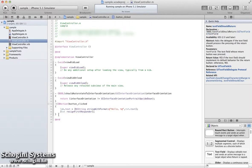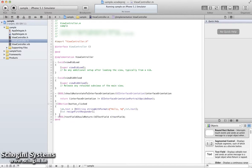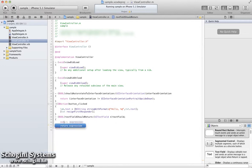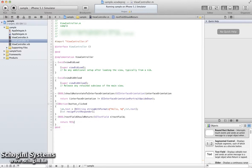Next, we can implement the TextFieldShouldReturn method. The parameter given to this method is the TextField object, which triggers this method. The return type is Boolean. This method will be called when we click the Return button of the keyboard, which appears while touching the text field.